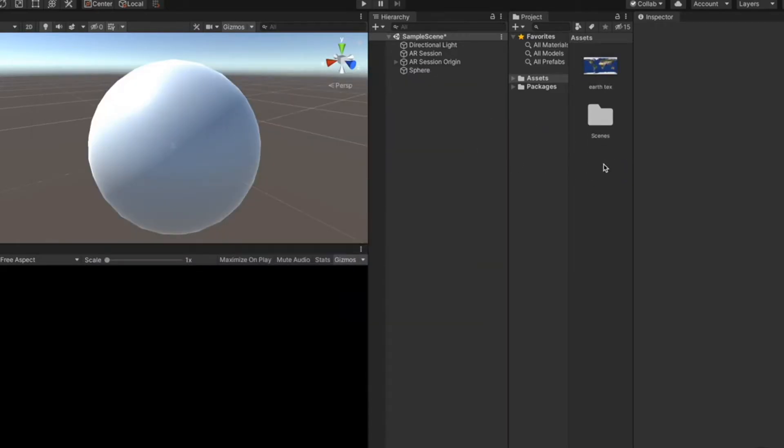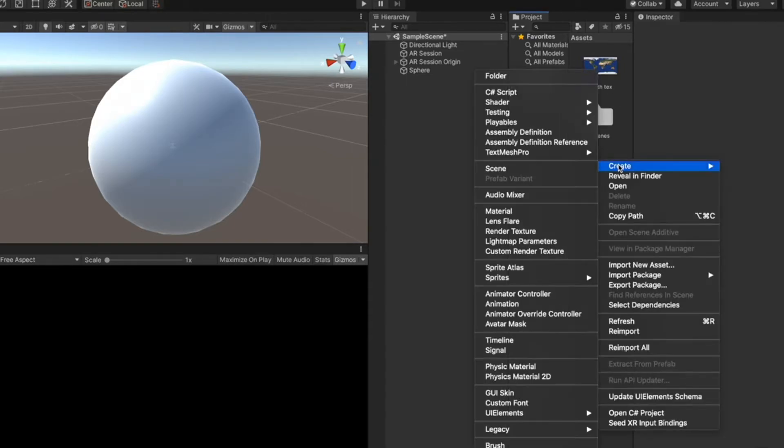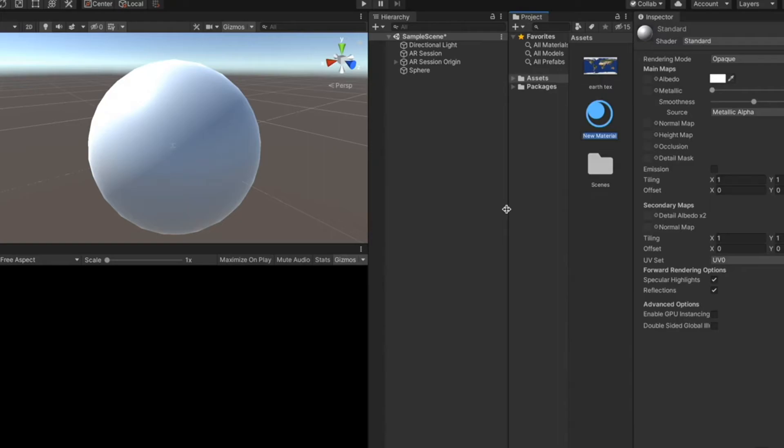And let's create a material for this texture. Right click, create, material. And let's name this Earth Matte.